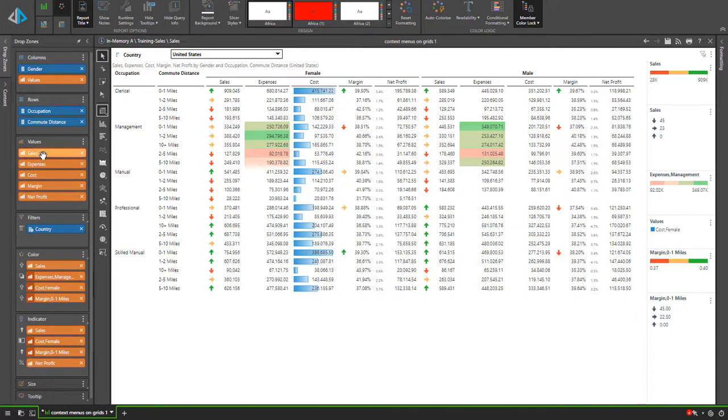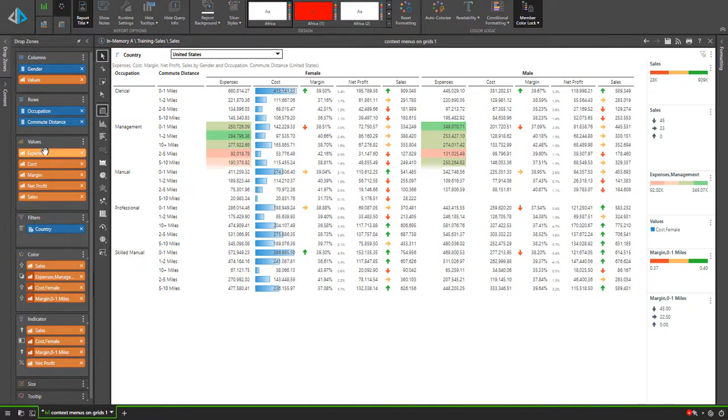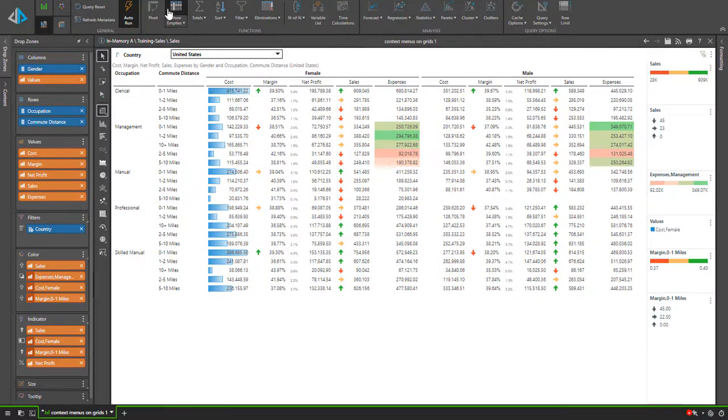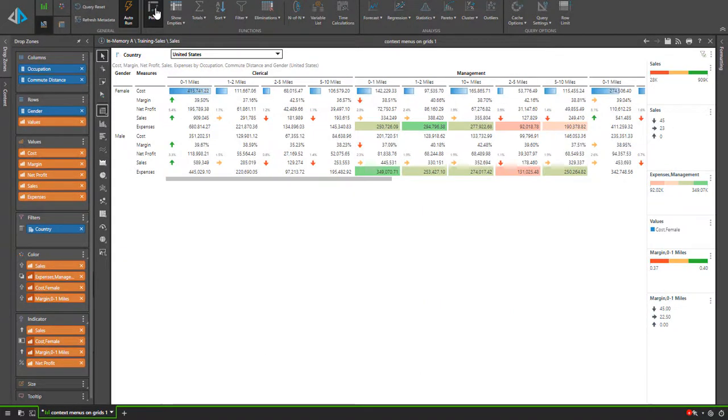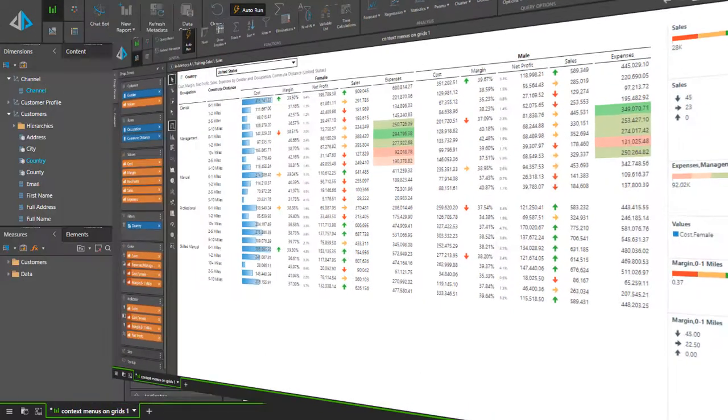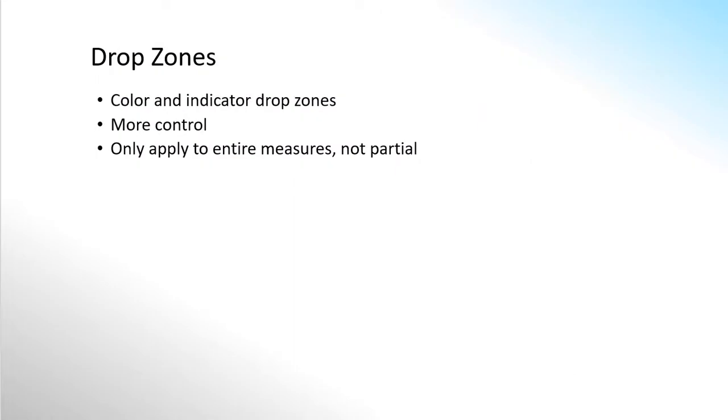Importantly if we change the placement of the items in the drop zones around or add things, our conditional formatting dynamically adjusts. The drop zone approach involves dragging and dropping measure chips to the color and or indicator drop zones.